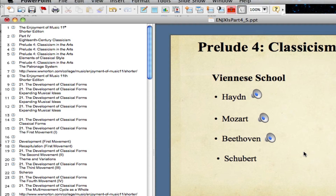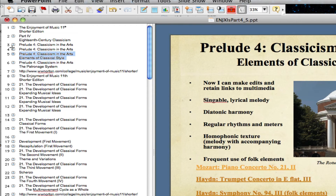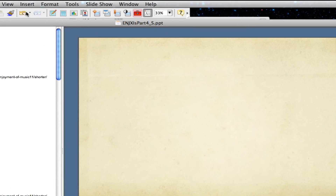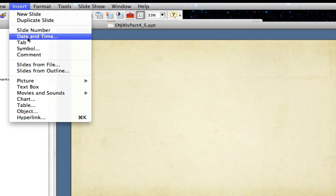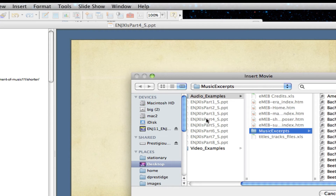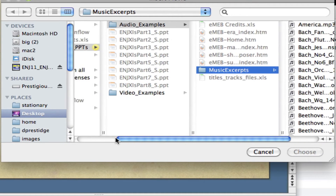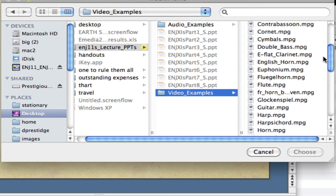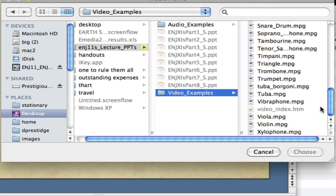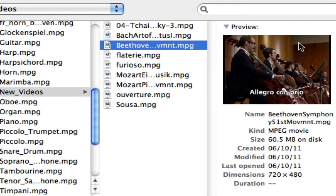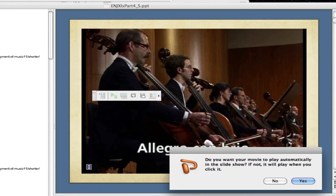You can also embed video. We have a lot of video to choose from on the IRD, which we've moved to your desktop. I'm going to insert a new slide — Insert, New Slide — then go to Insert, Movies and Sounds, and select Movie from File. Instead of choosing the Music Excerpts folder, I'm going to choose Video Examples on the desktop. Scrolling through those examples, I'll click on the New Videos folder for an orchestra video, make my selection, and this is going to embed this performance on my PowerPoint slide.